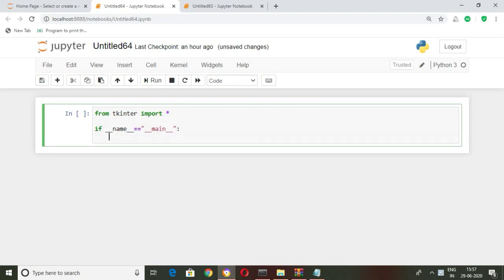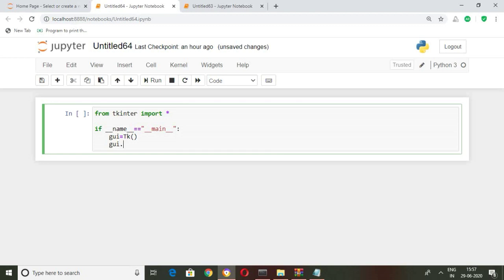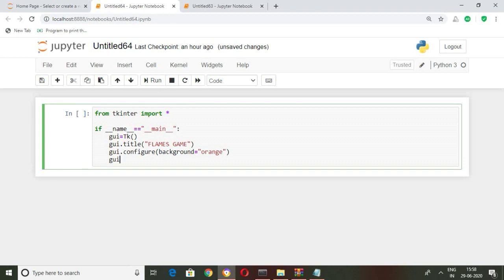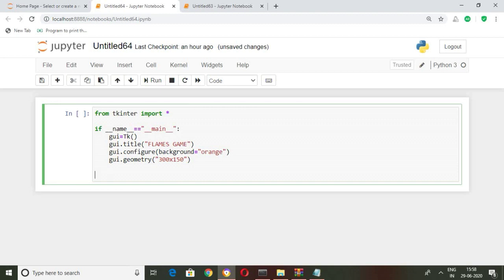Let's create a simple root window, give some title to it and name it 'FLAMES Game' — you can give any name you want. Also set some background color; I'm going to set the background color to orange. Also give some dimensions: I'm setting 300 as width and 150 as height of the root window. Now let's run this and see how the output looks.